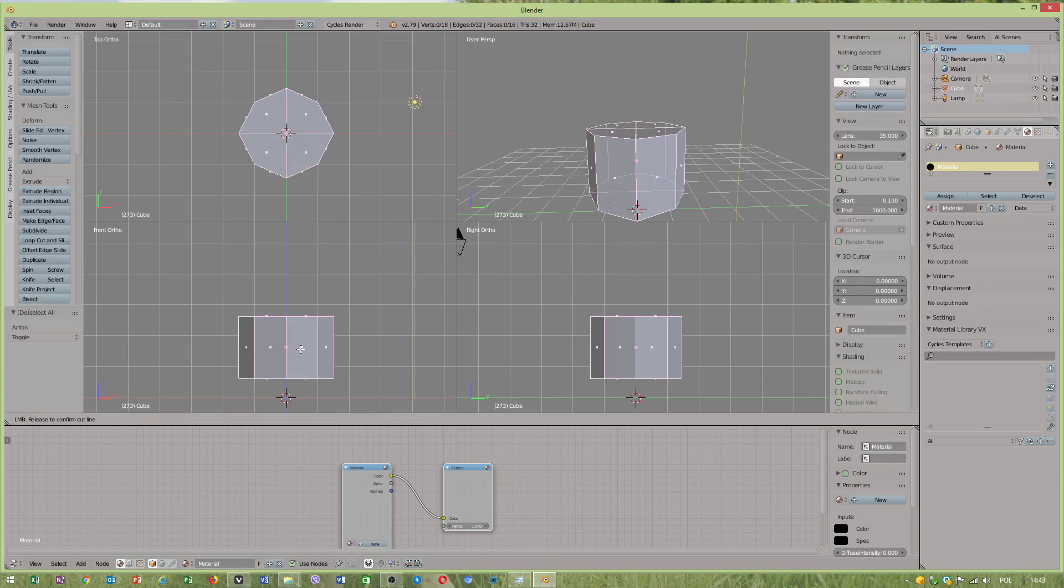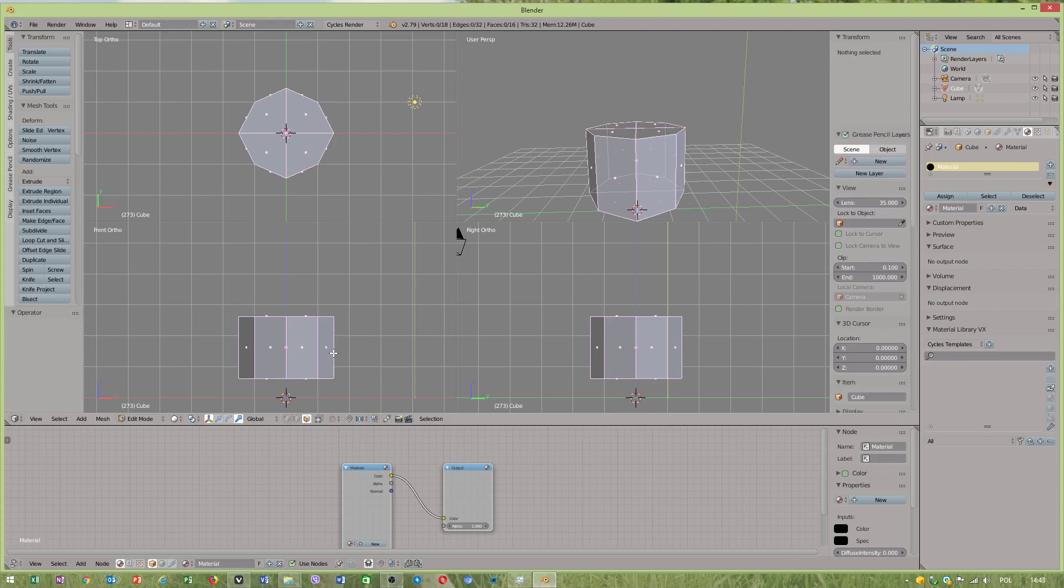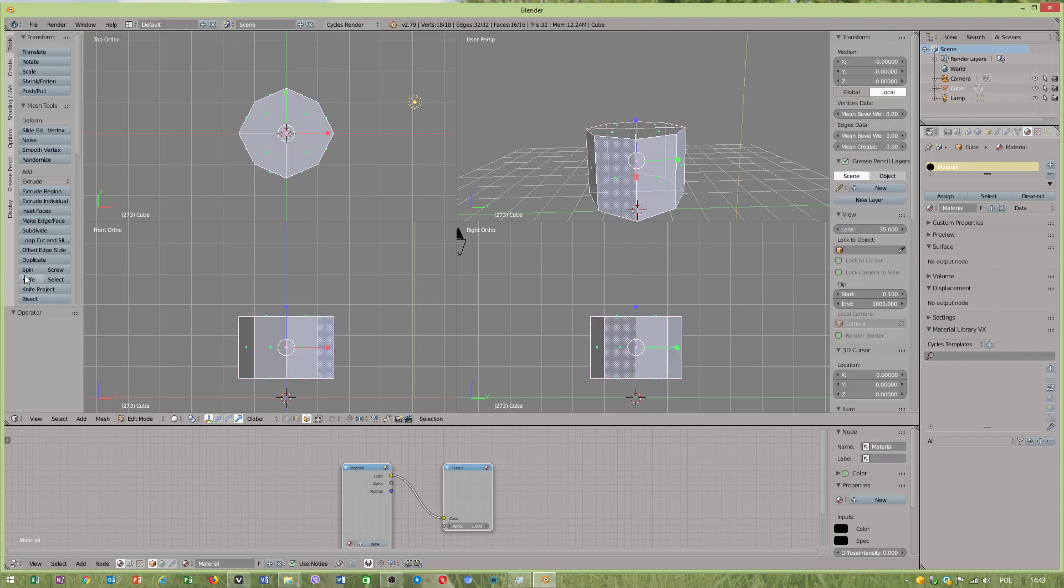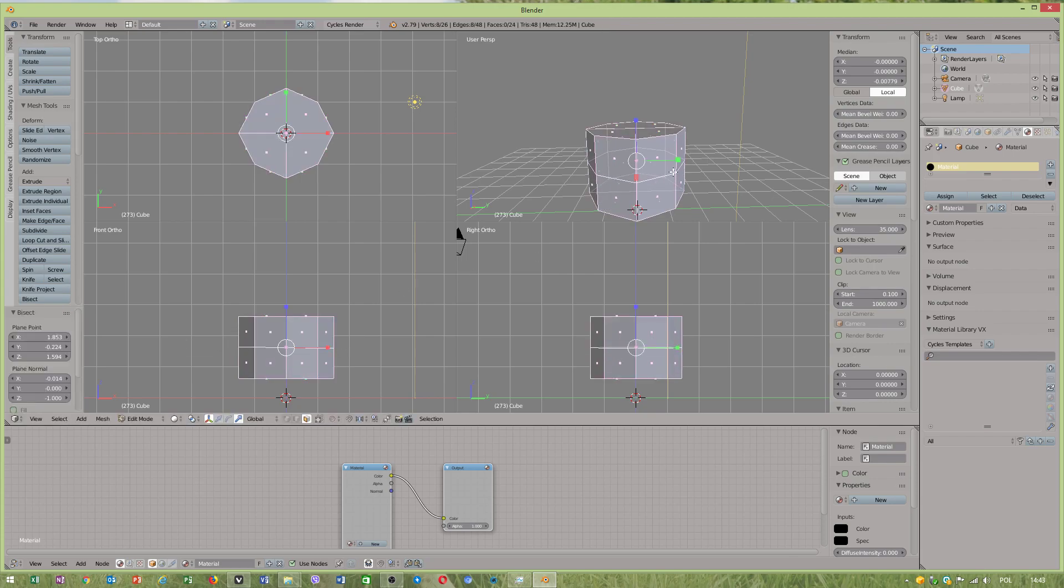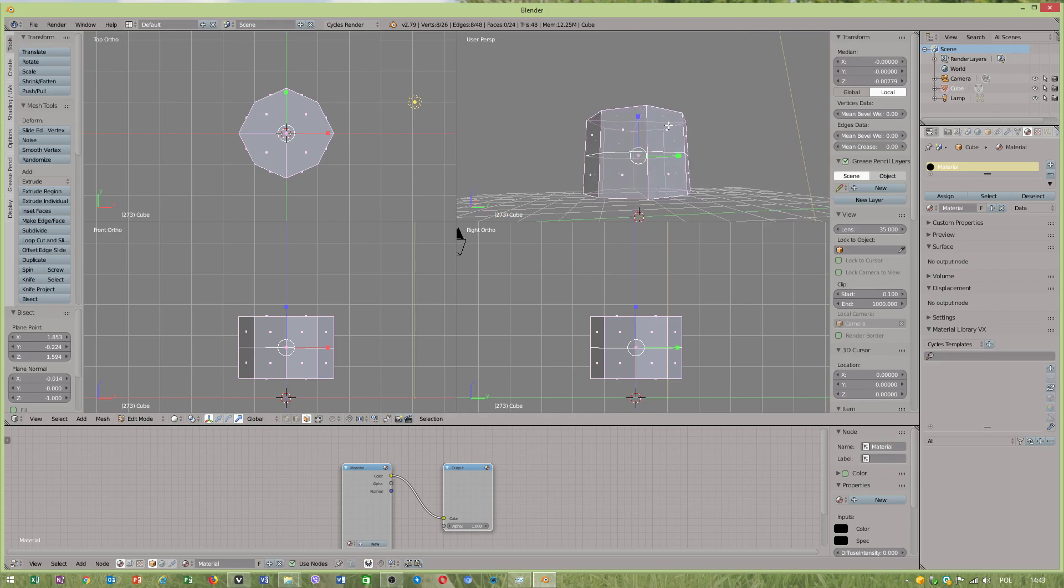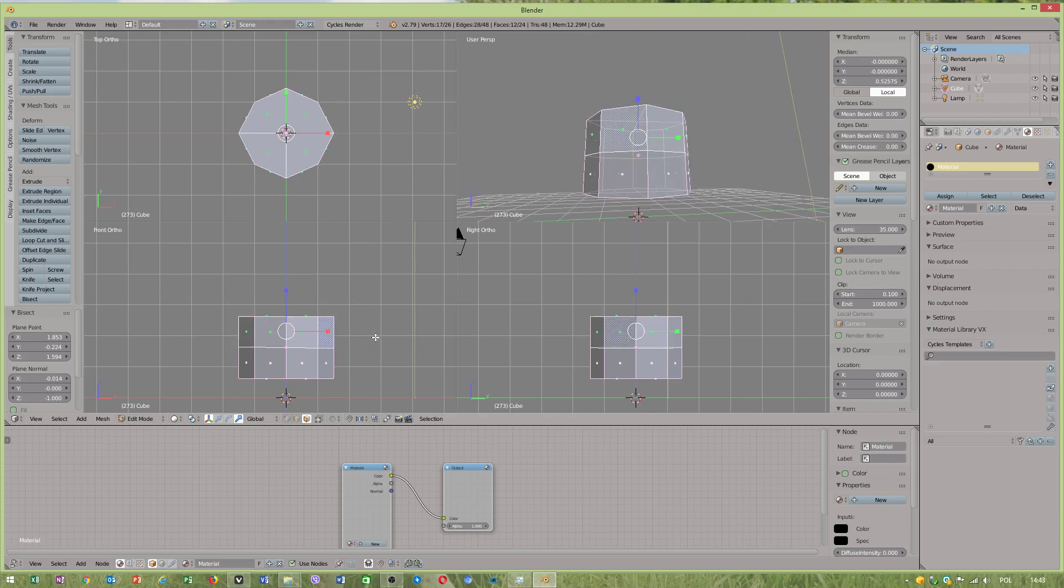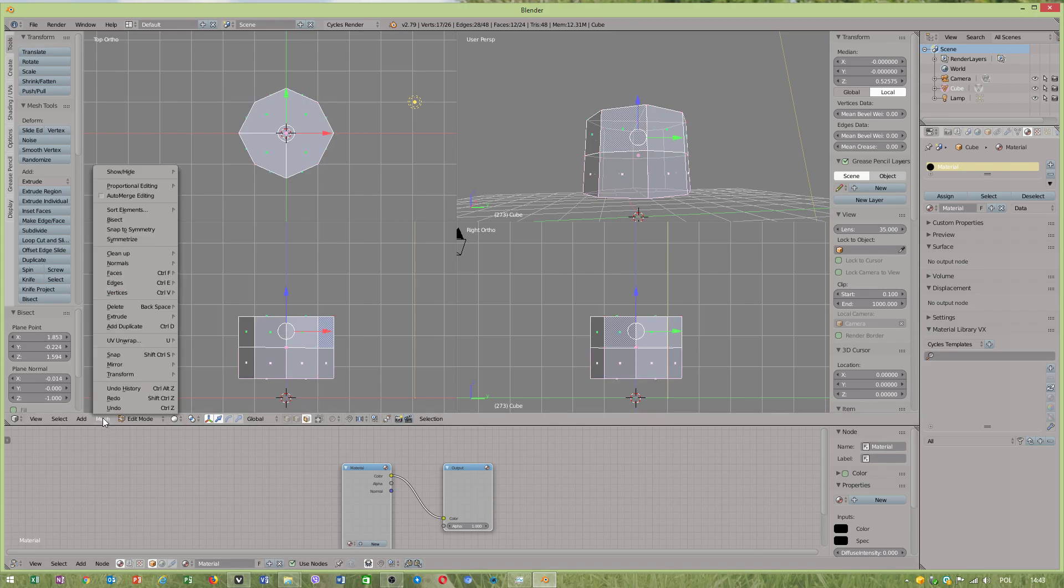Use bisect. Oh no, this shouldn't really happen. Sometimes bisect doesn't work very well. Now if we go to vertices...